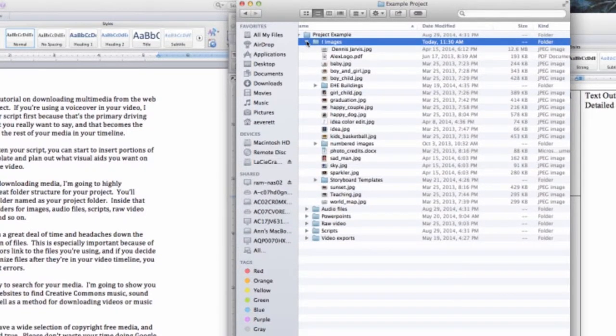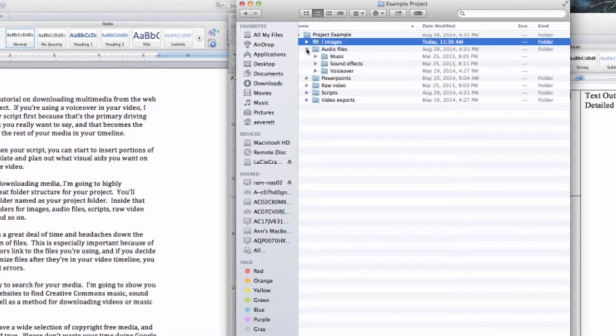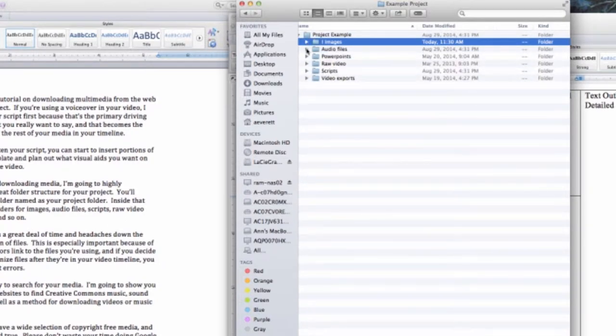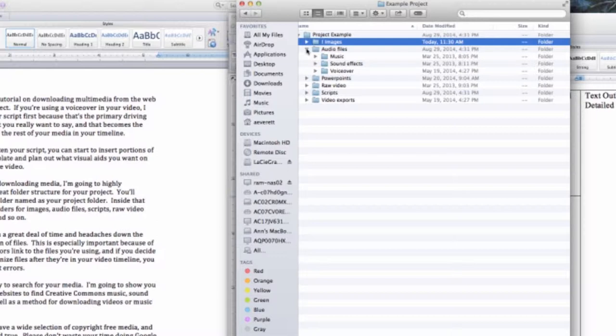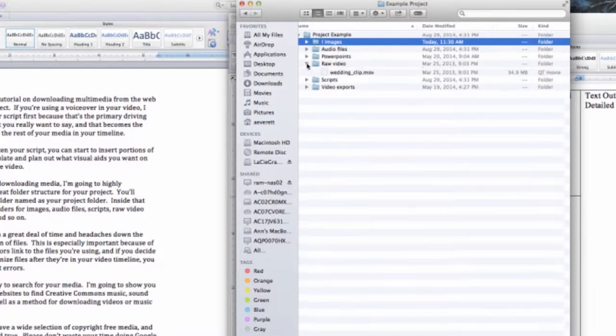Inside that folder, you can create folders for images, audio files, scripts, raw video clips, exported videos, and so on. This will save you a great deal of time and headaches down the road when you have a ton of files.